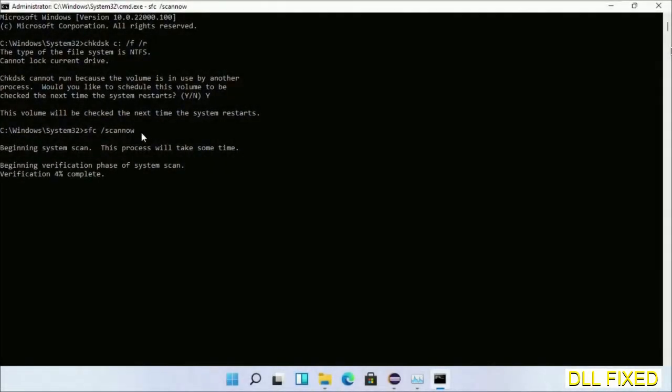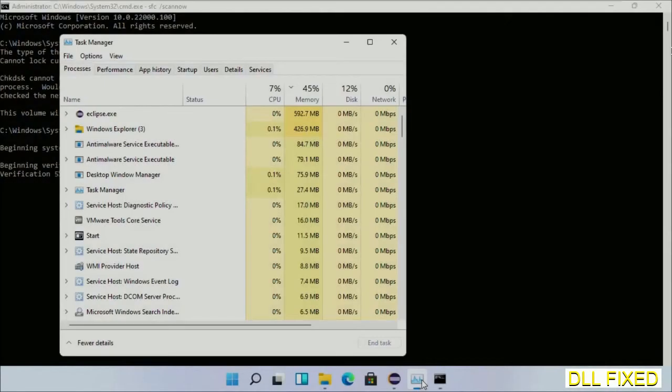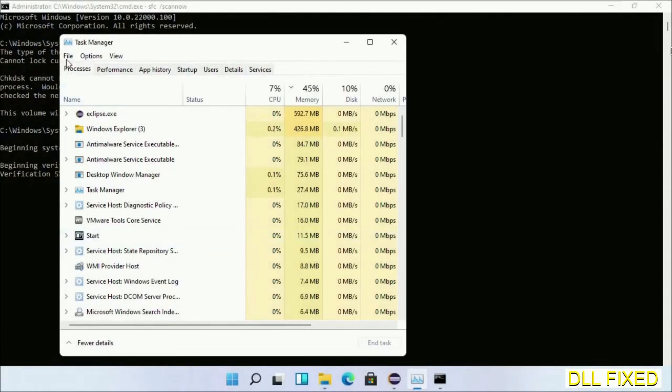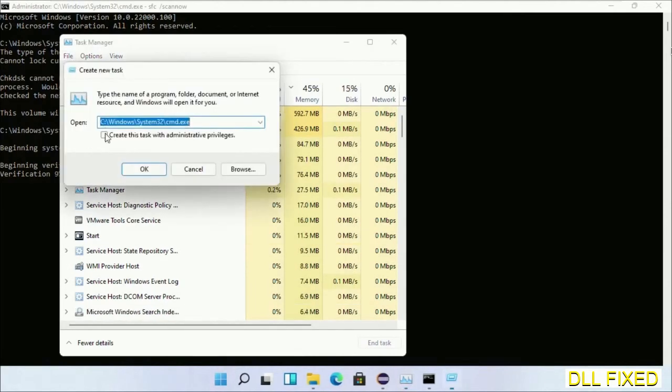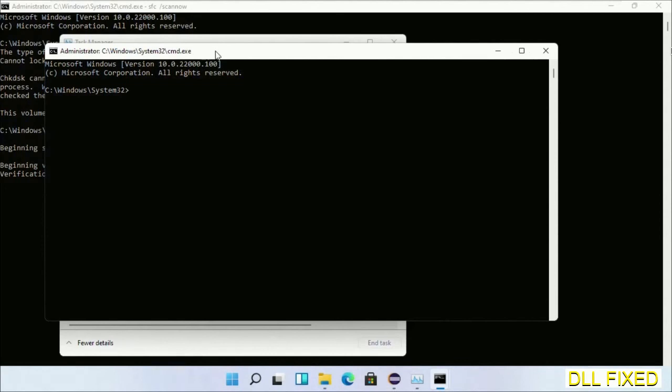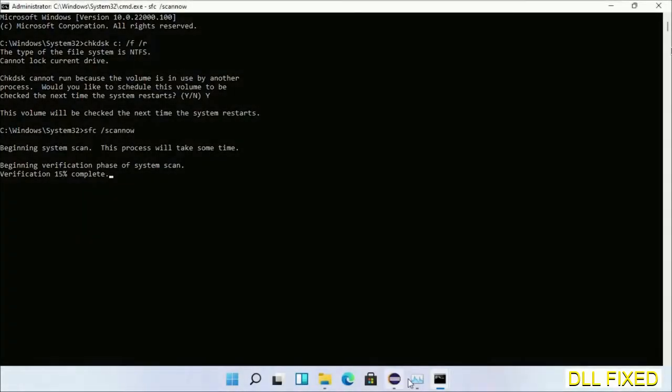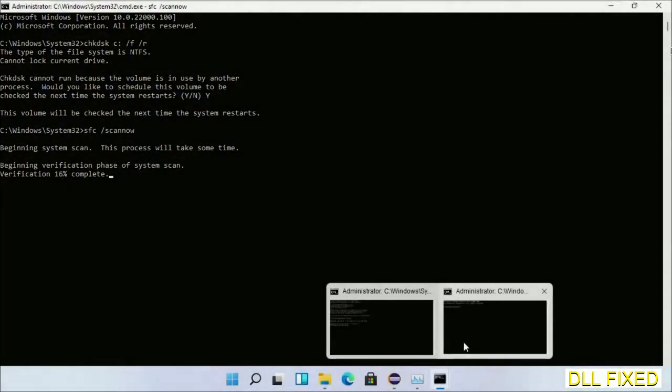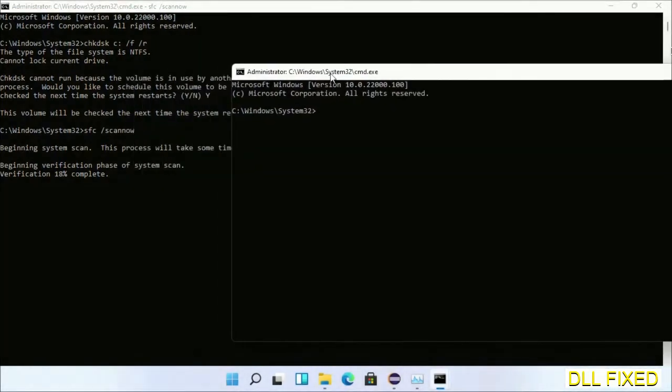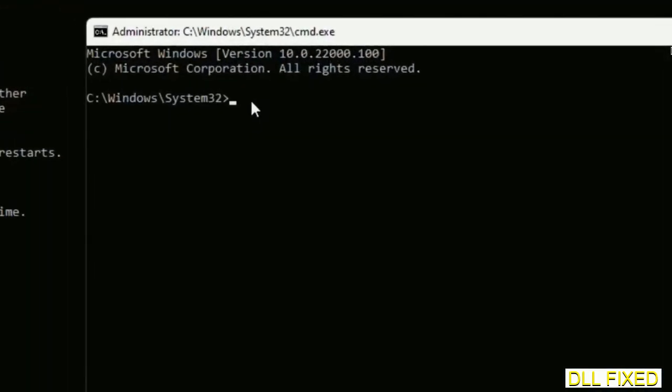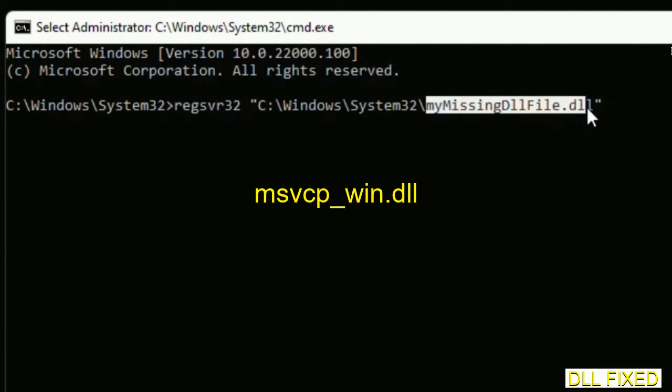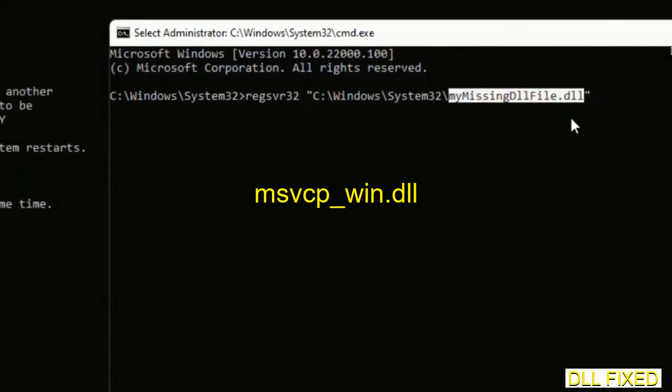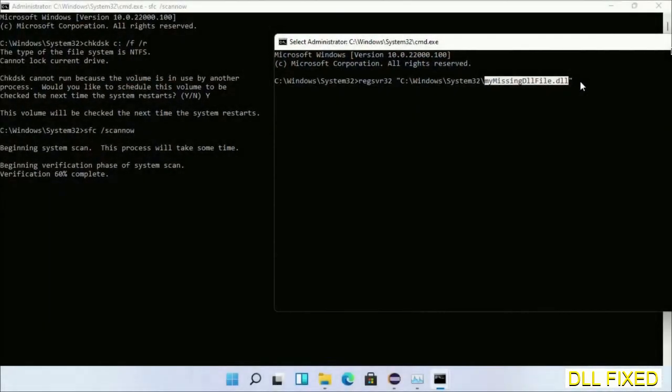Now while this is running in the background, we'll open a new command prompt from Task Manager. Just click this and click OK. Now keep this window side by side. In this command prompt, just type this command carefully. Now just replace your missing DLL file with the DLL file which we have just copied. Execute it now.